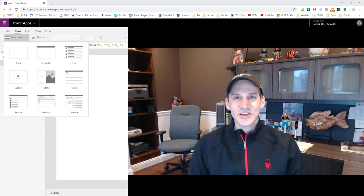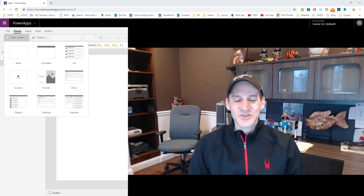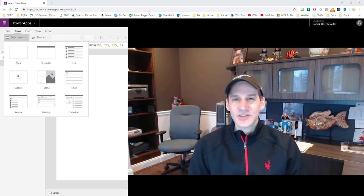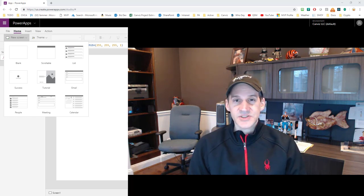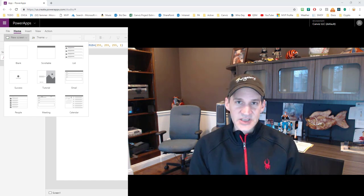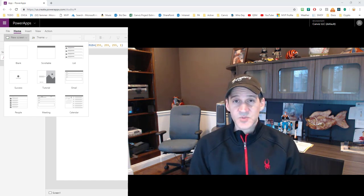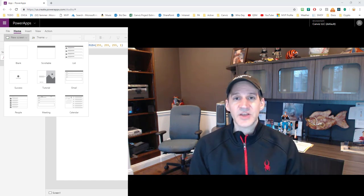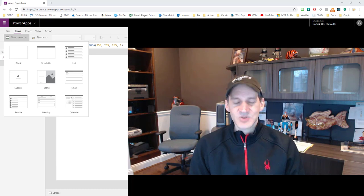Hi. Thanks for watching the video. I'm Todd Baginski. I'm a Microsoft MVP and partner and CTO at Canvas. In this video, I'm going to show you how you can take the calendar screen that comes with Power Apps and enhance it by using components that we'll borrow from the Meeting Capture Power Apps sample template. This is going to allow you to create not just the calendar view very quickly, but also show all the details about those calendar events. Let's get started.